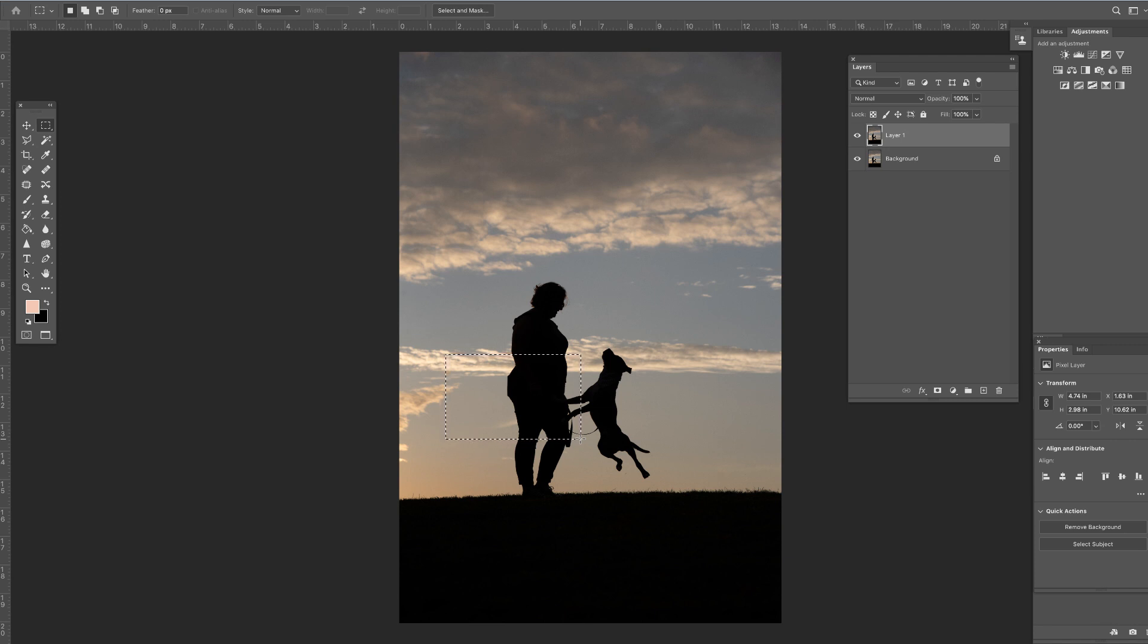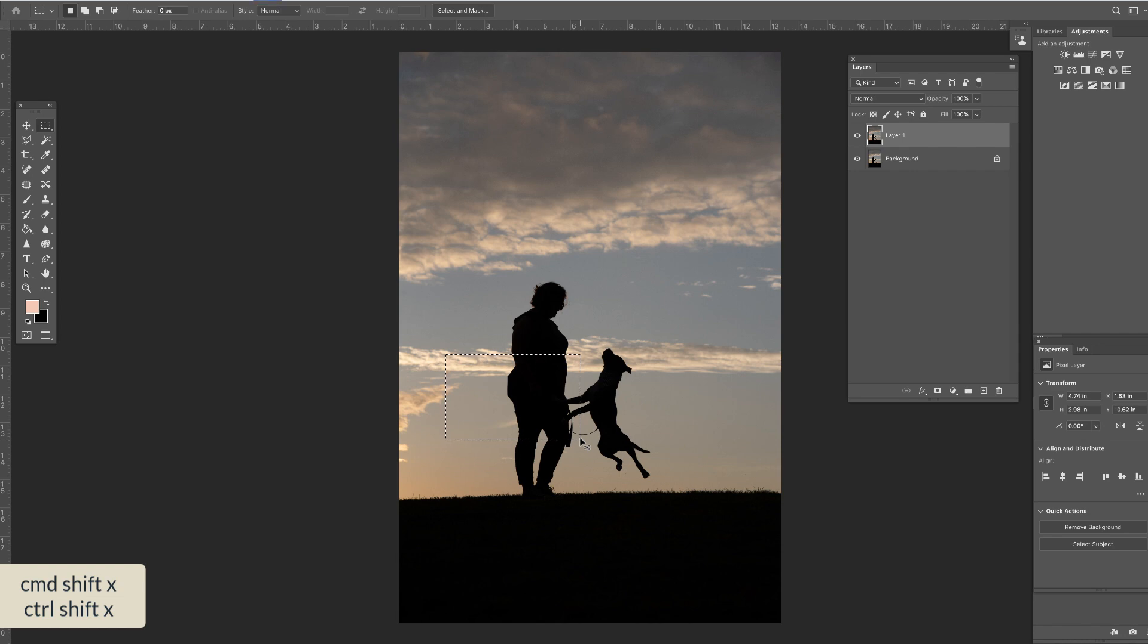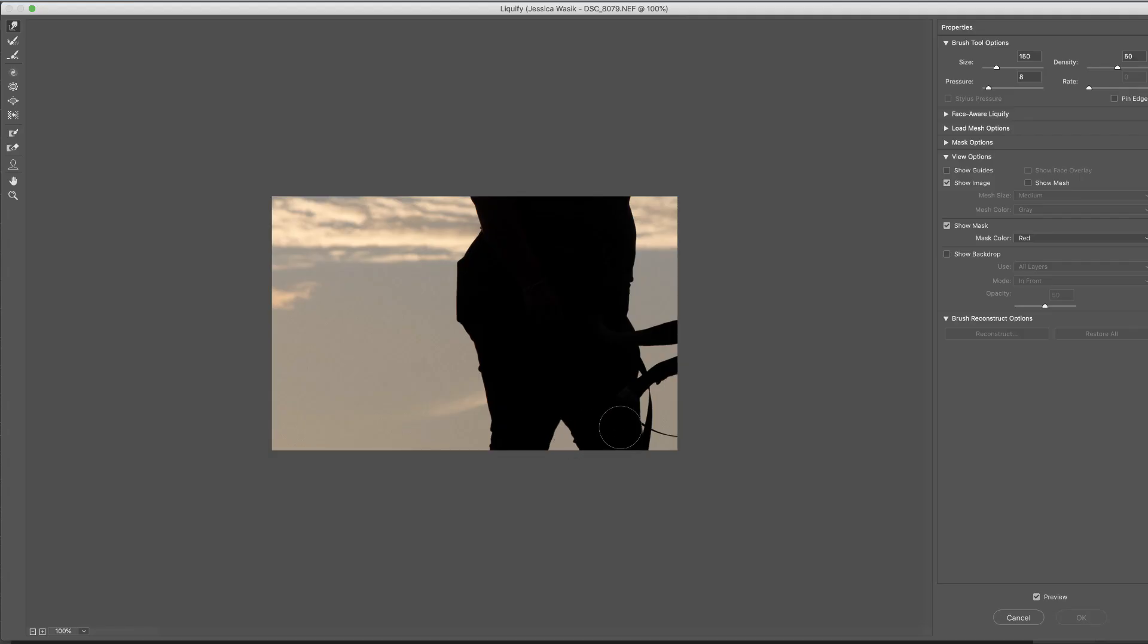In order to access that tool, you simply press Command Shift X, that's Control Shift X on the PC, in order to jump straight to Liquify.